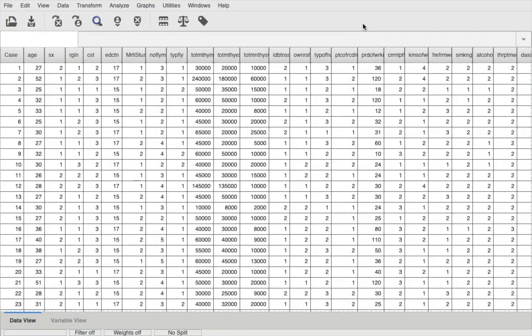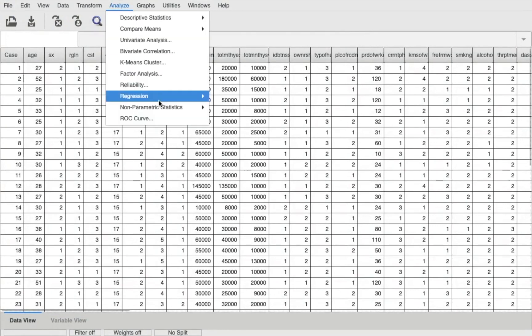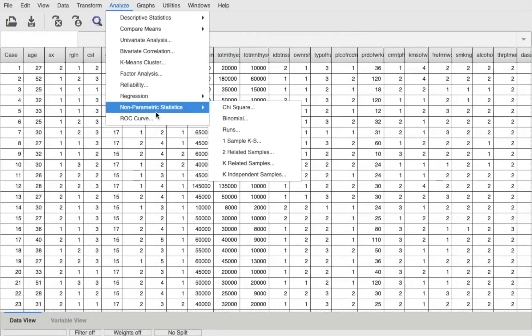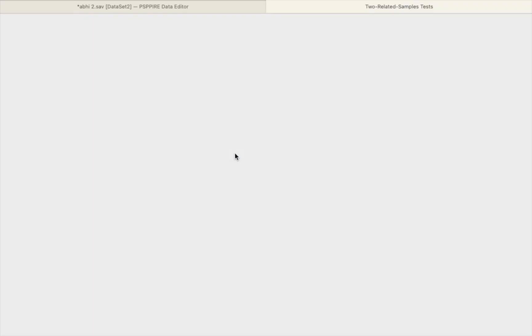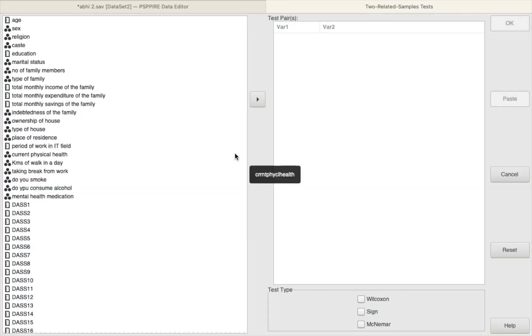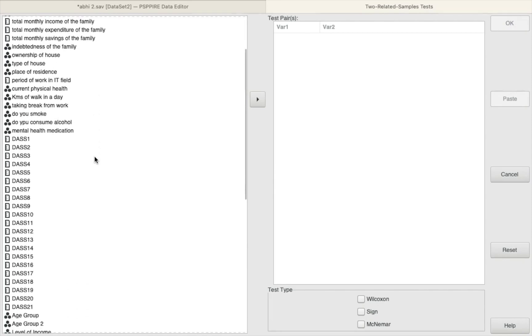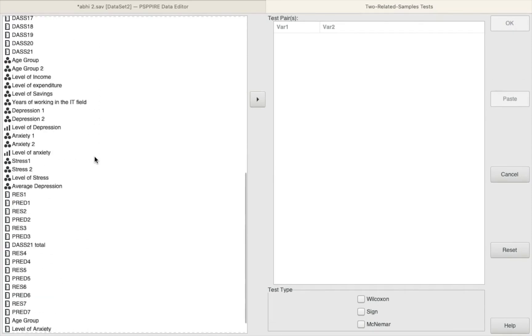So let's go ahead and perform the test. In order to perform the Wilcoxon's test we need to go to Analyze, we need to go to Non-parametric Statistics, and we need to select Two Related Samples.